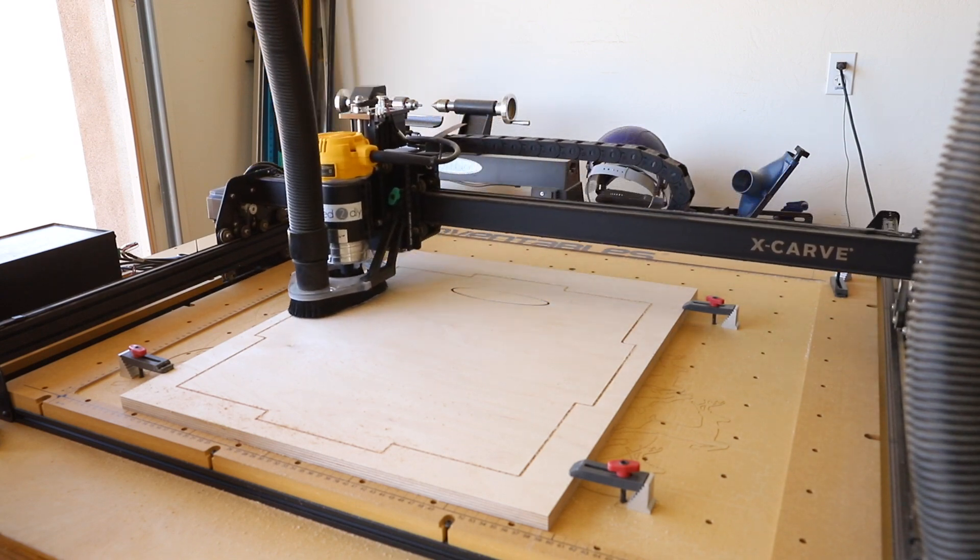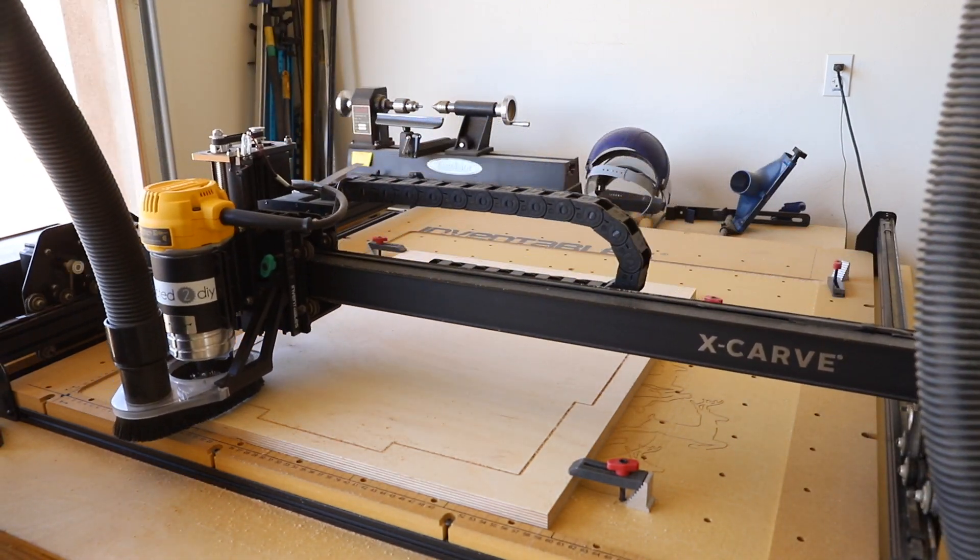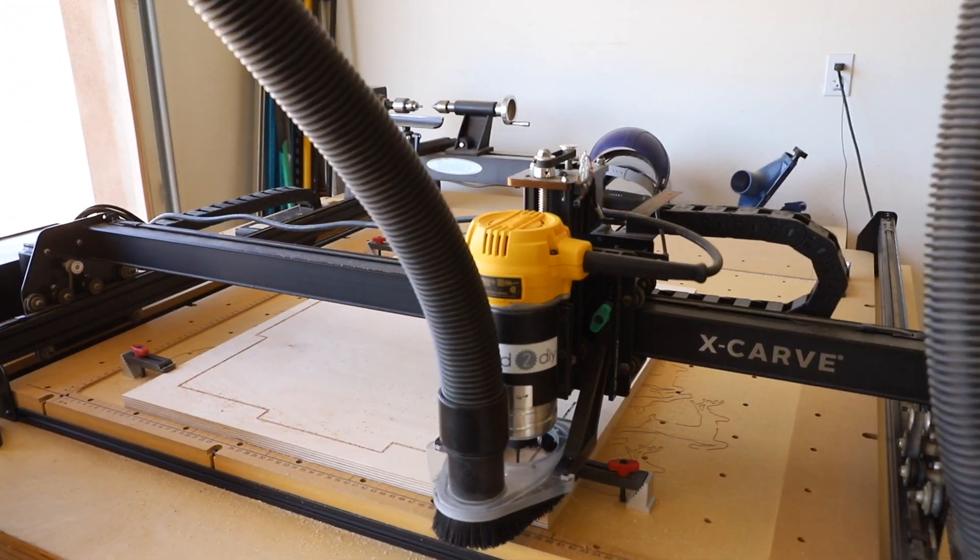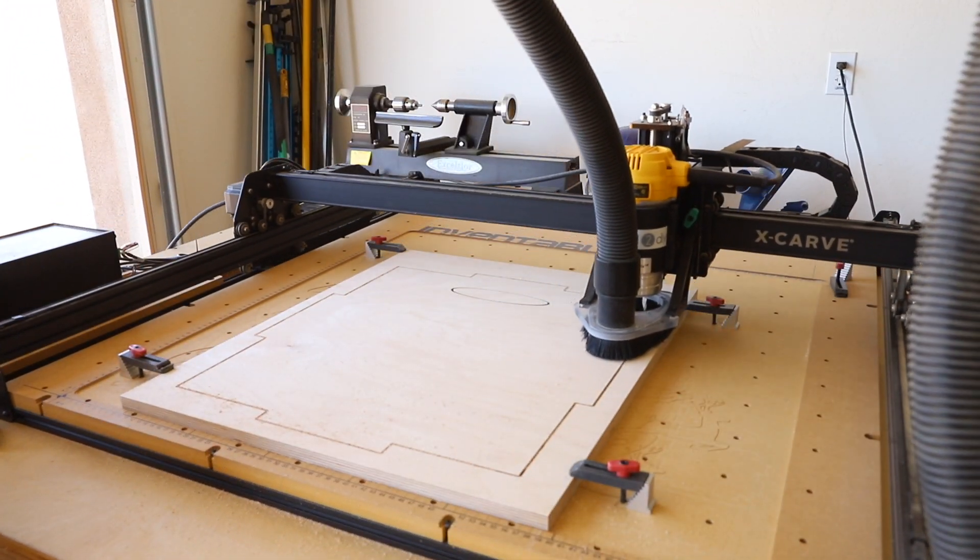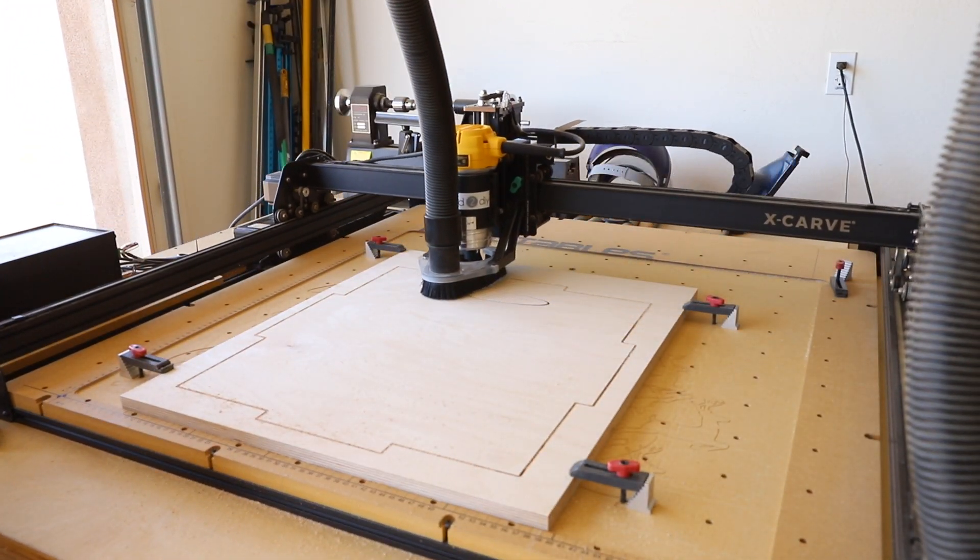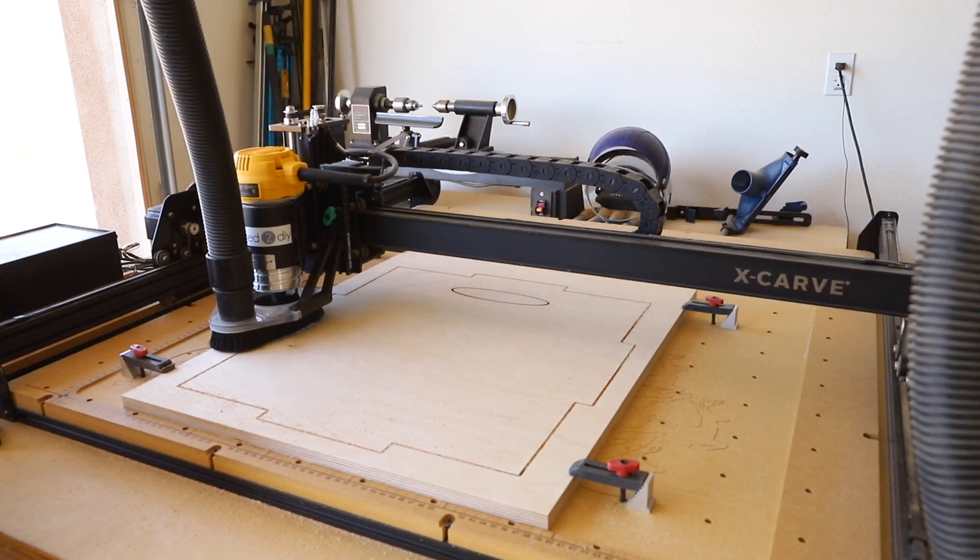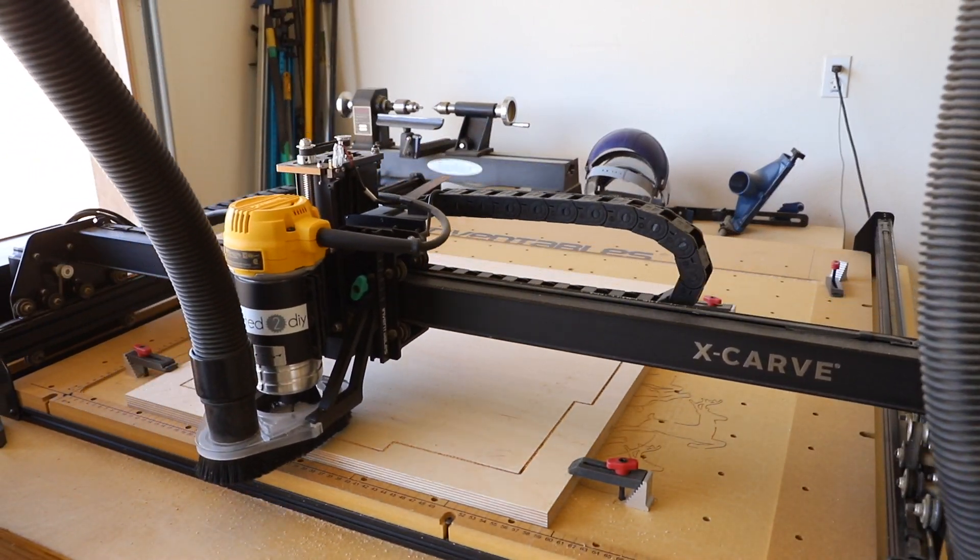While the first piece was carving, I cut out the remaining pieces of plywood and had them ready to go for when their turn was up on the x-carve.